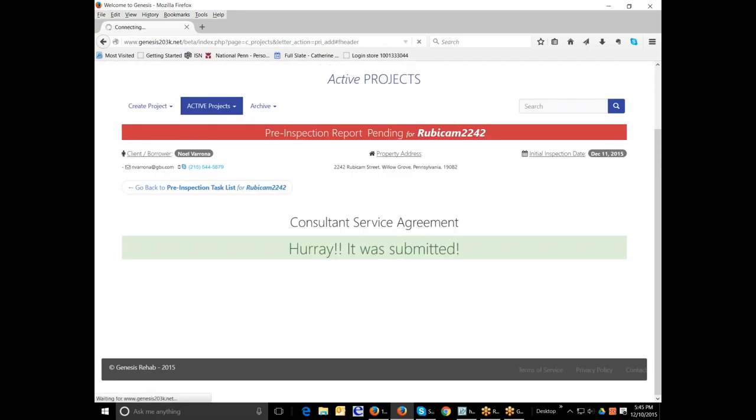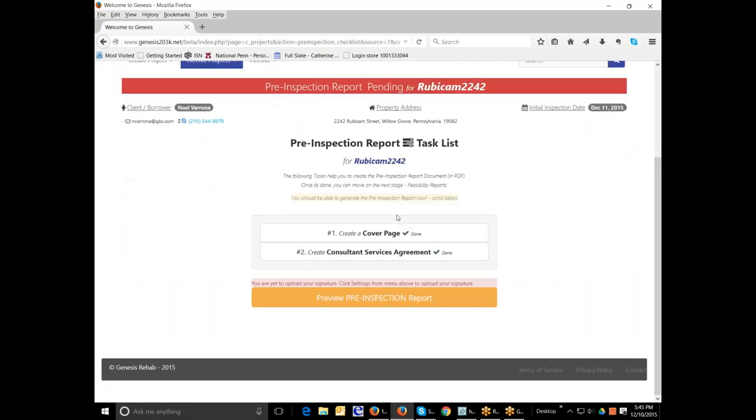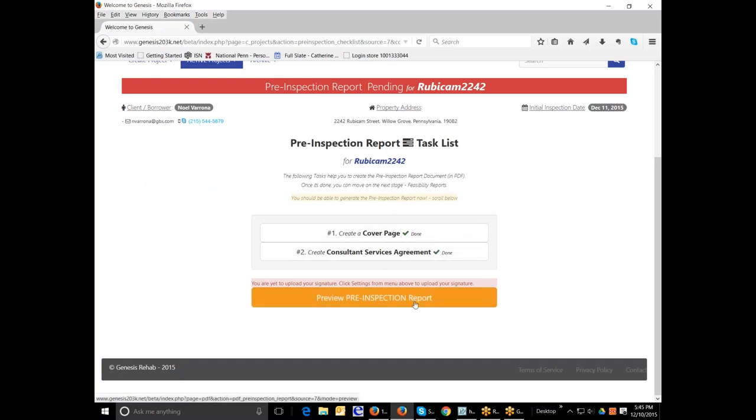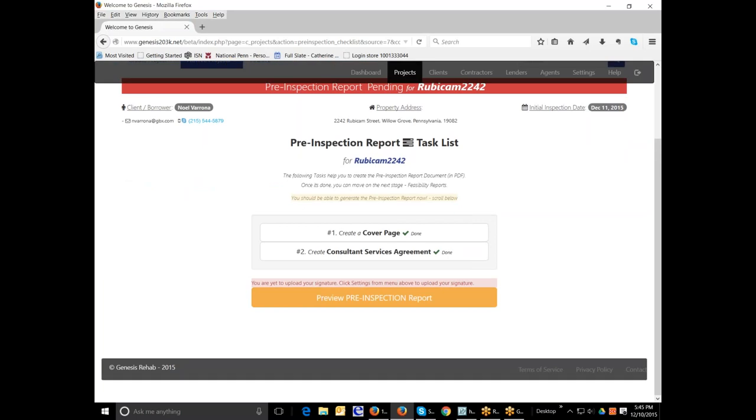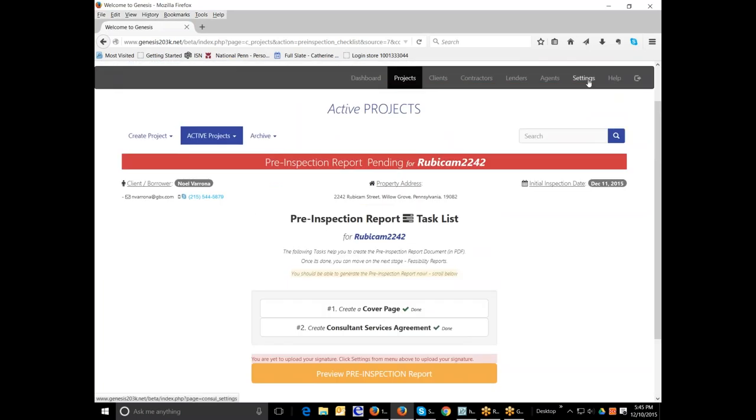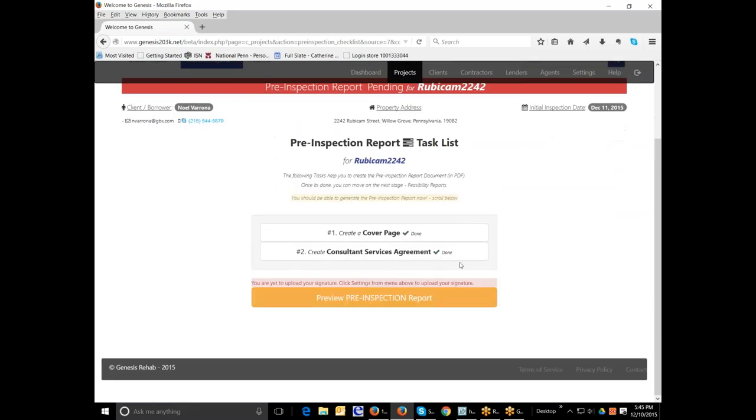And now the consultant services agreement has been added. So here you can see you've done the two steps necessary to create the consultant services agreement. You are yet to upload your signature. Click settings from the menu above to upload your signature. So you can go to settings and add your signature to the file. But let's preview our pre-inspection report.